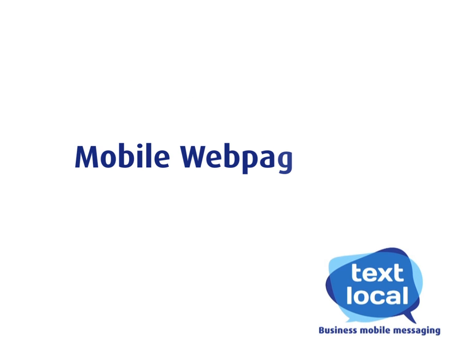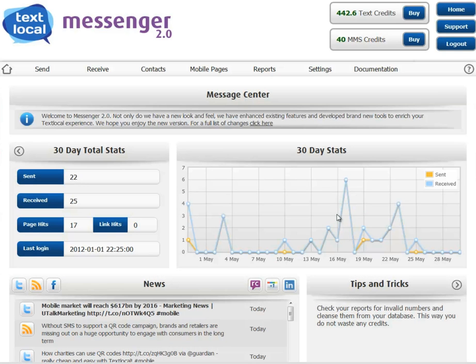This tutorial is for our mobile web page editor. We'll show you just how simple it is to create simple mobile landing pages that you can attach to your text messages and extend them using as much text, graphics, or tables as you require.